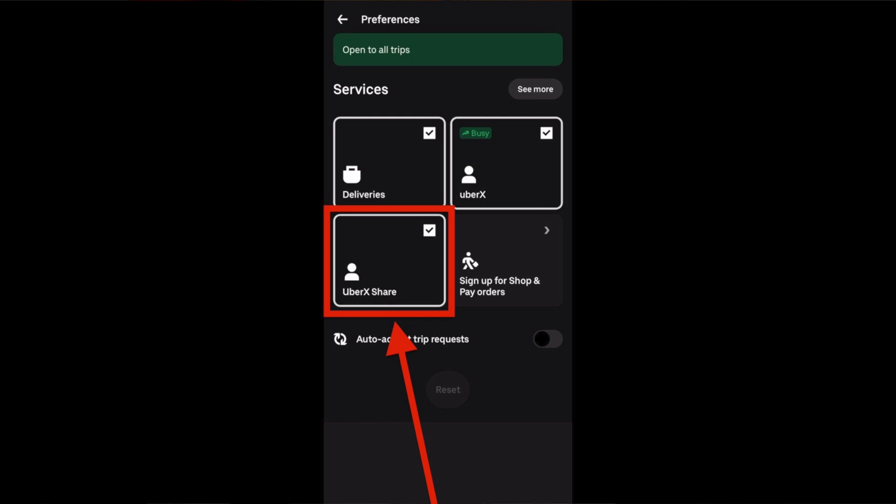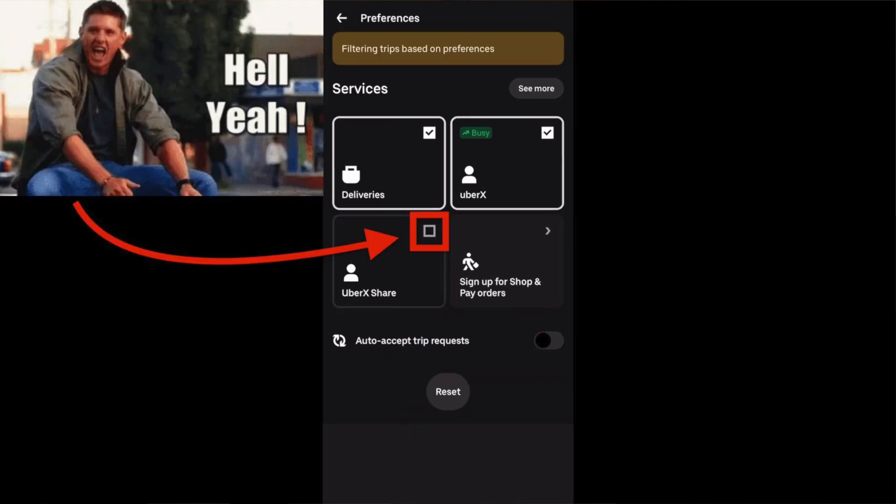There's now a new option to select — or in this case deselect — Uber X Share. Although Uber is definitely far from perfect, I've really loved all these new features they've been rolling out this year, and this one I gotta say might be at the top, because as we all know, doing shared rides is horrible.